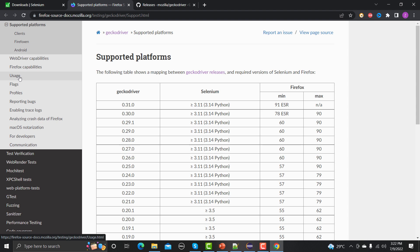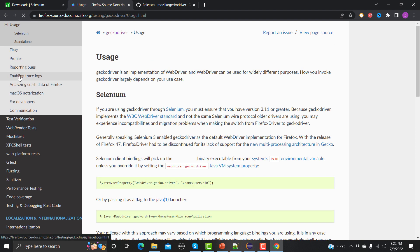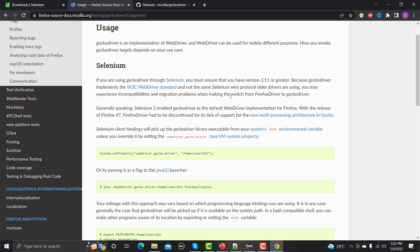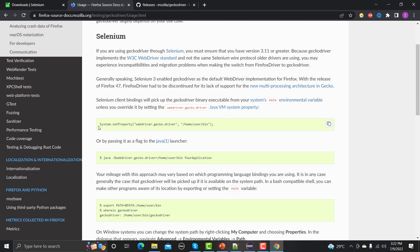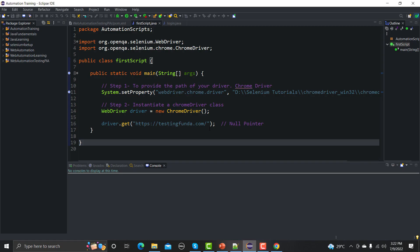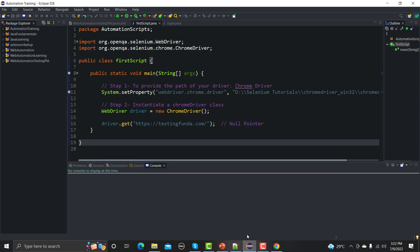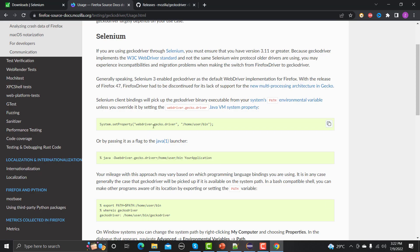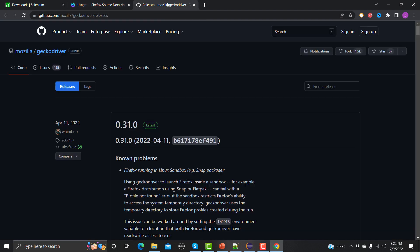Let me go to the usage side. If you scroll down here, we need to provide System.setProperty with 'webdriver.gecko.driver'. So far what we were doing is providing 'webdriver.chrome.driver', and now we need to provide 'webdriver.gecko.driver' along with the path of that executable file.